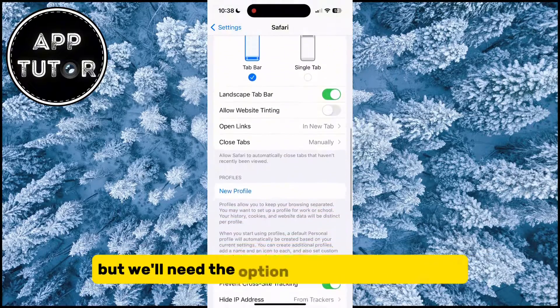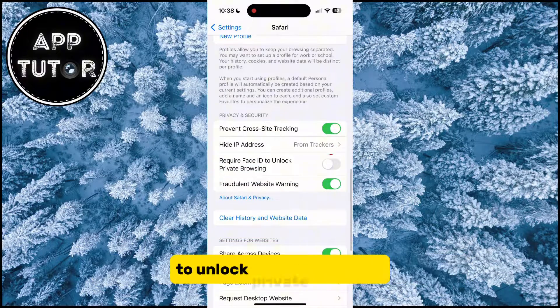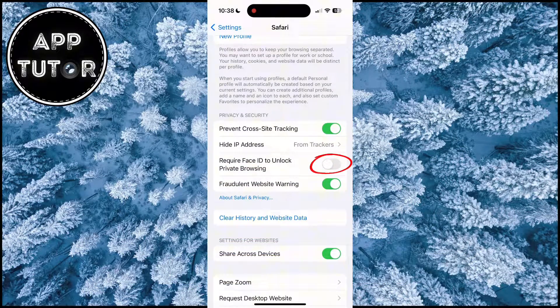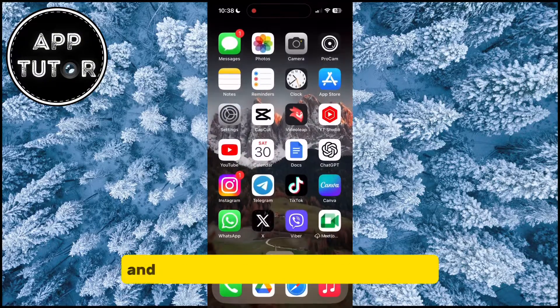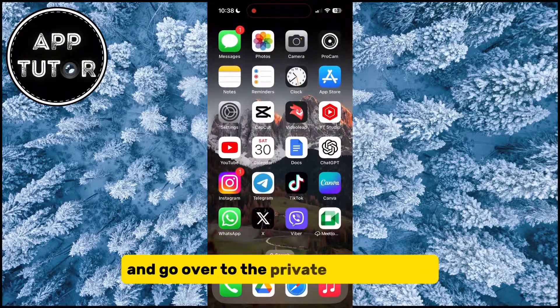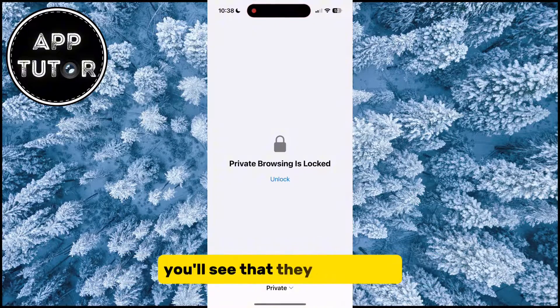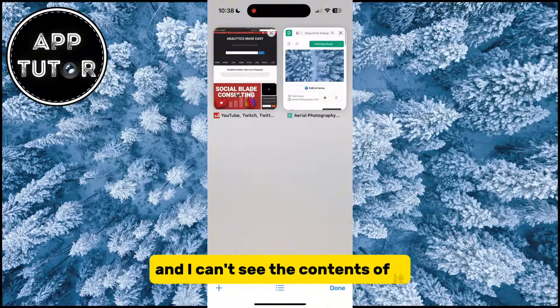We'll need the option called 'Require Face ID to unlock private browsing.' Enable this option, and when we exit the settings and go over to the private tabs in Safari, you'll see that they are locked and I can't see the contents of them.